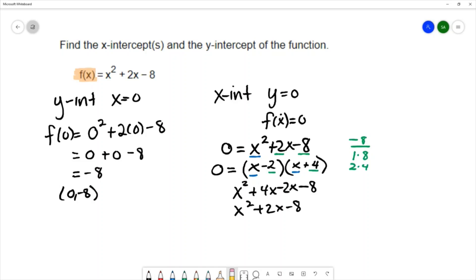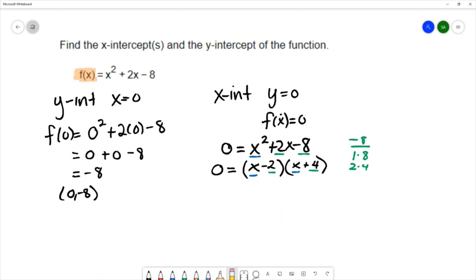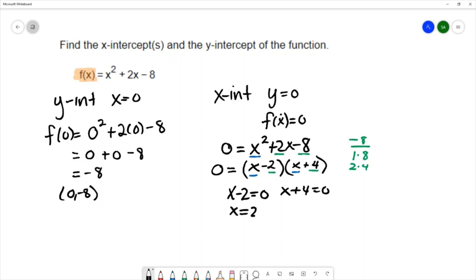Once you know you've factored correctly, use the zero product property: set each factor equal to zero and solve. That gives x equals 2 and x equals negative four. So the x-intercepts are the ordered pairs two, zero and negative four, zero.